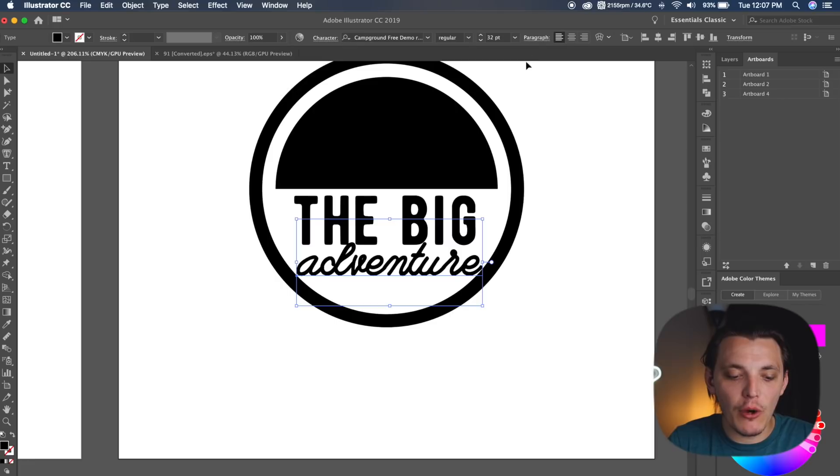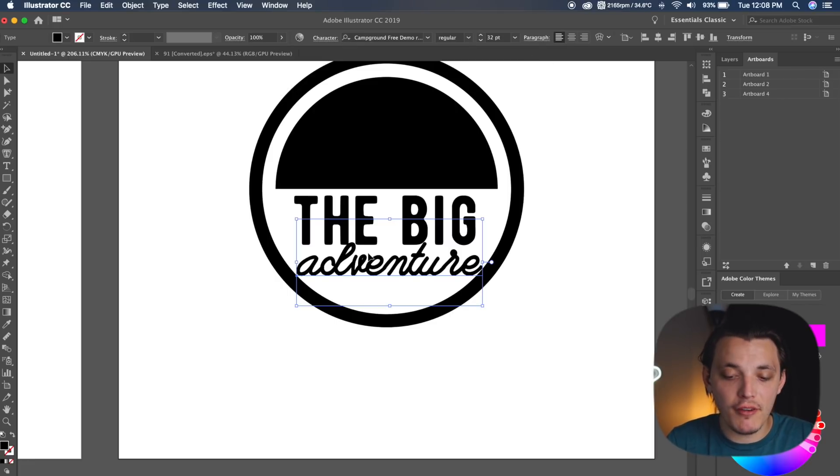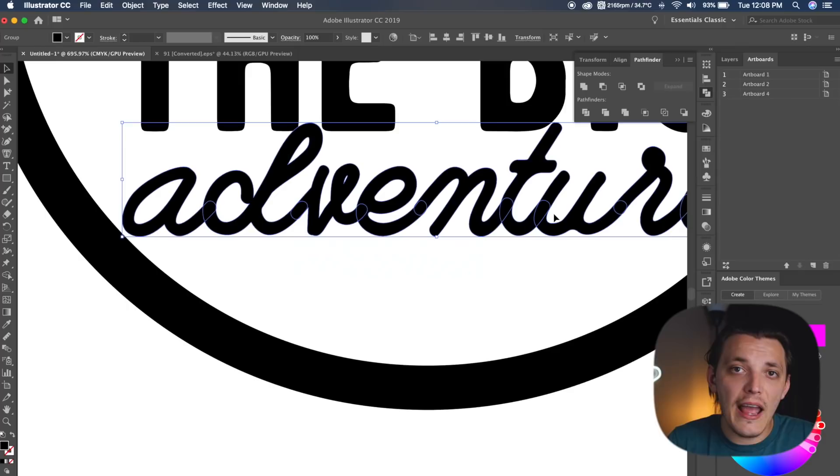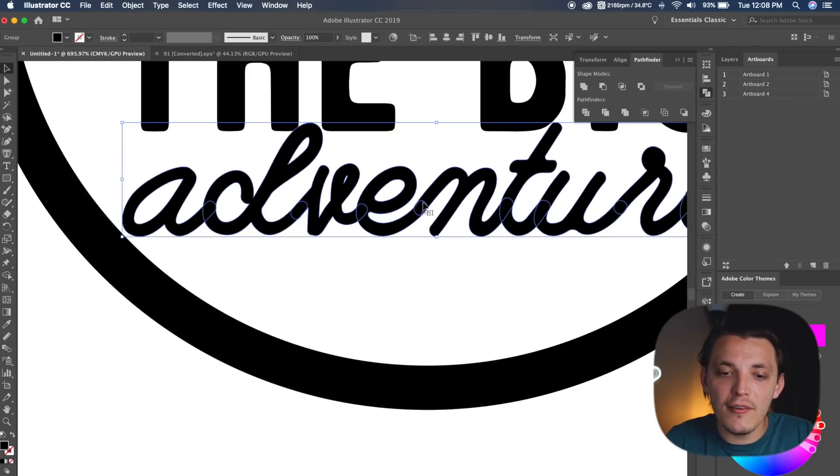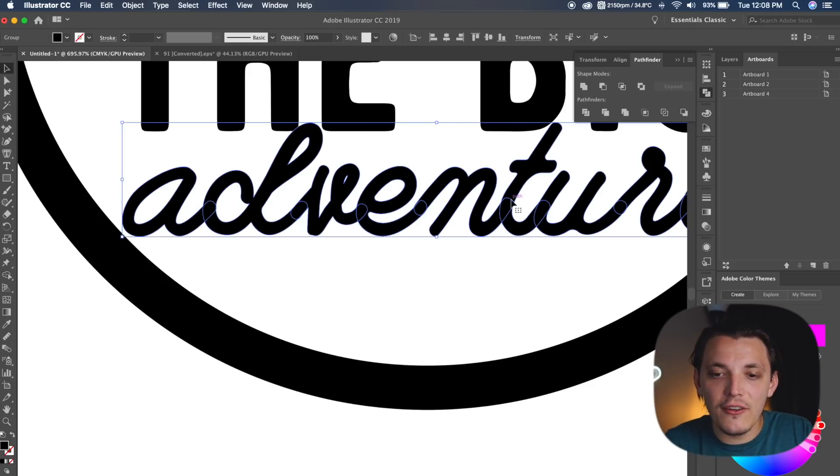So what I wanna do now is actually outline this text. So I'm gonna do Shift-Command-O, and that's gonna outline it. After outlining the text, if I zoom in on it, you can see that it's actually broken apart into individual letters.